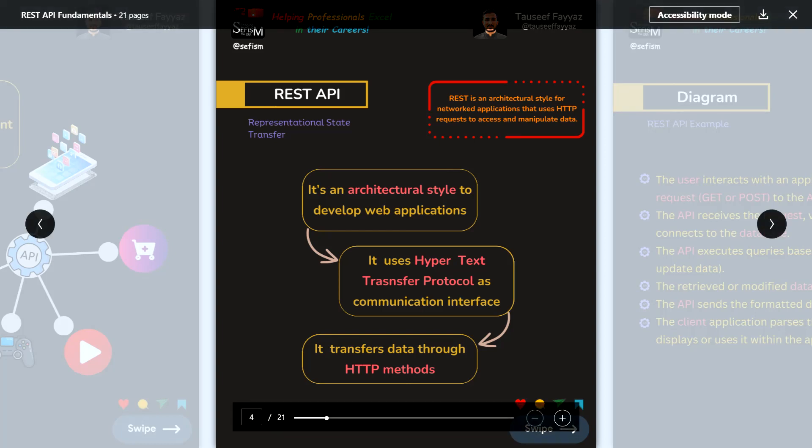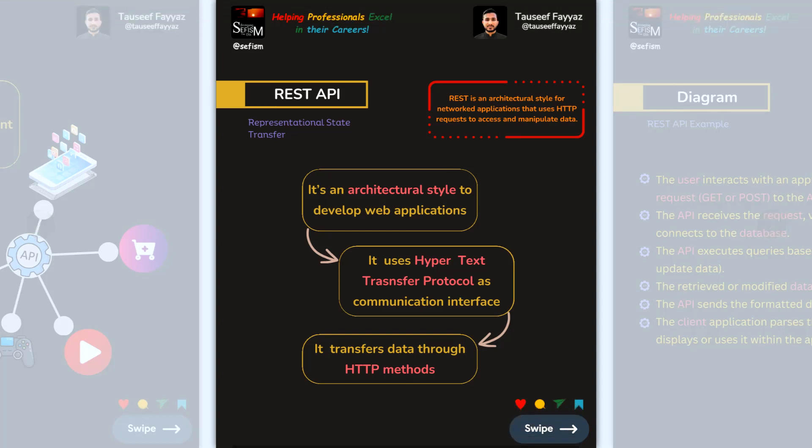REST API uses Hypertext Transfer Protocol (HTTP) as its communication interface, and it transfers data through HTTP methods and HTTP status codes.